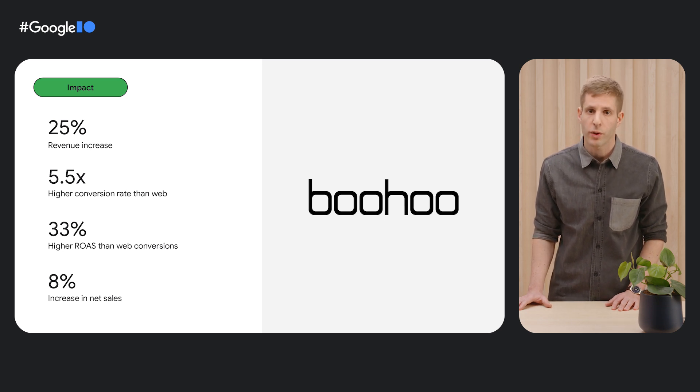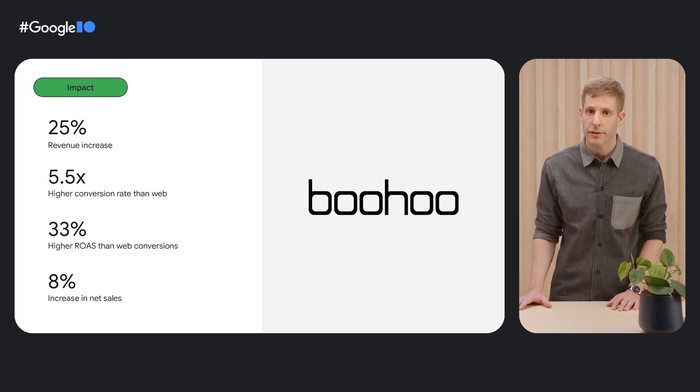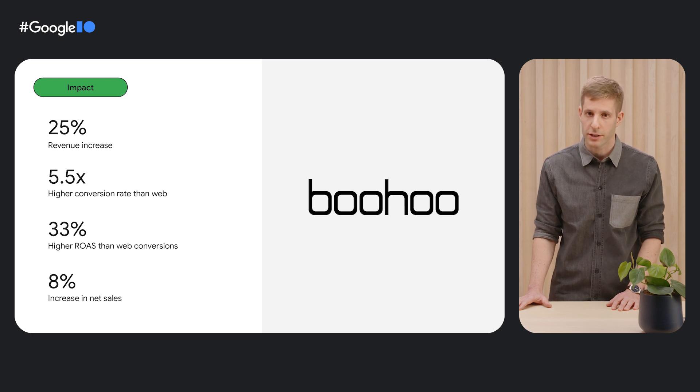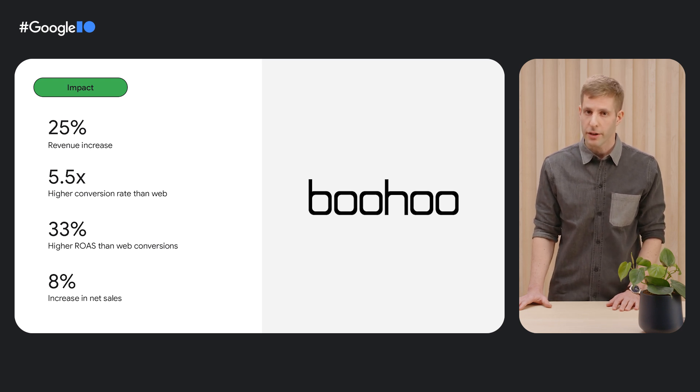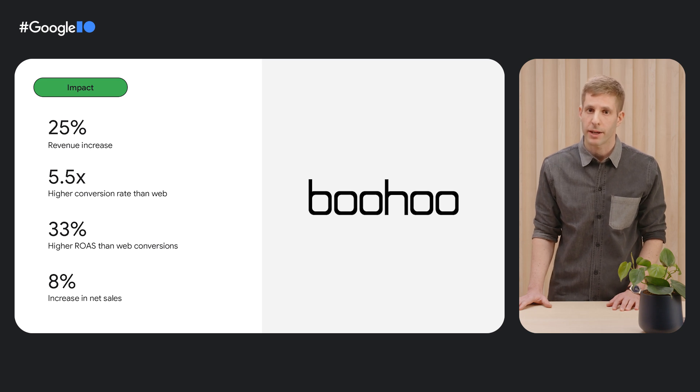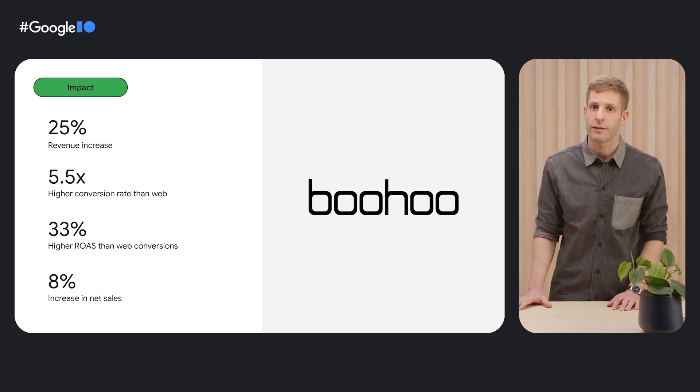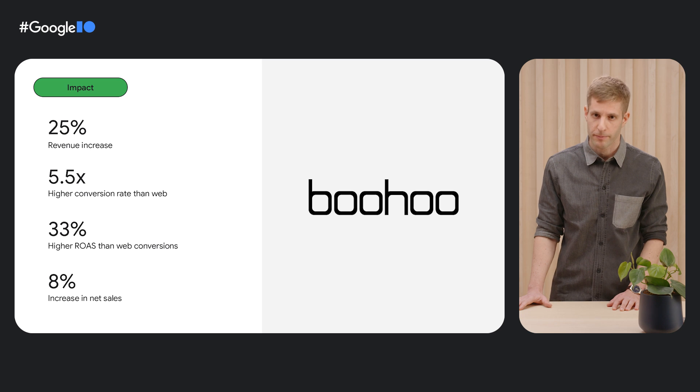Boohoo achieved a 25% increase in revenue, a 5.5 times higher conversion rate compared to web, a 33% higher return on ad spend, and an 8% increase in net conversion volume.